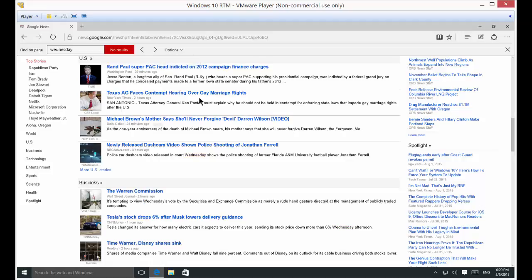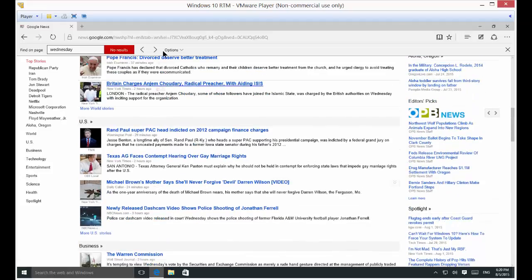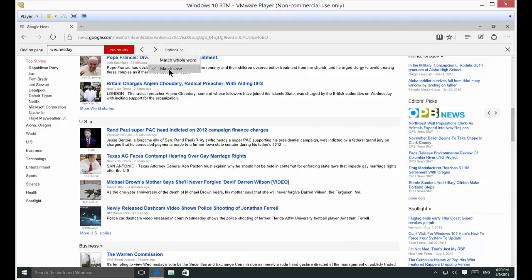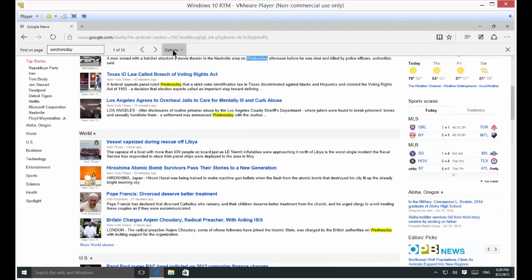And so, you can click that, and you can see we see no results for Wednesday in lower case. And if we want to uncheck that, then it finds it once again.